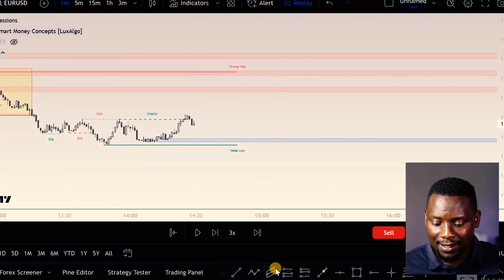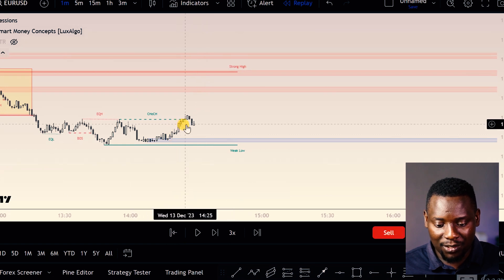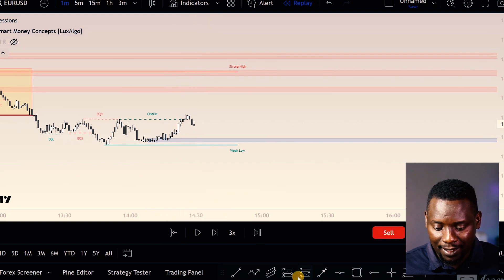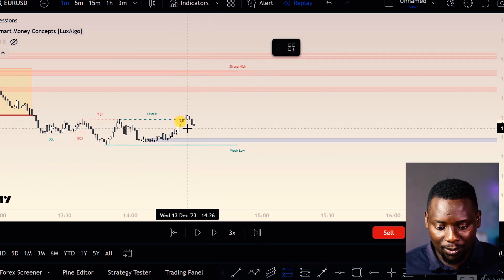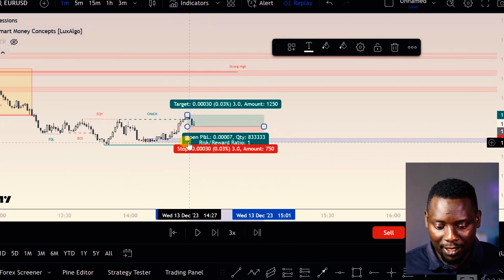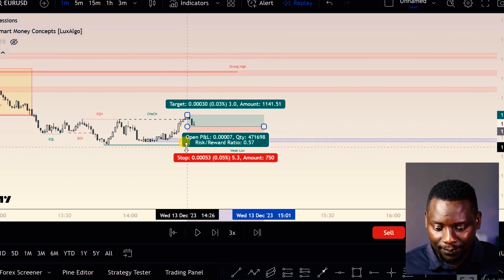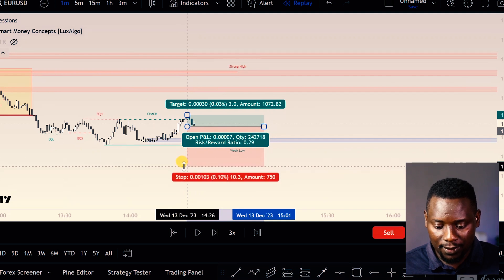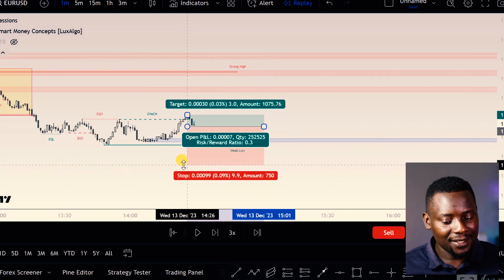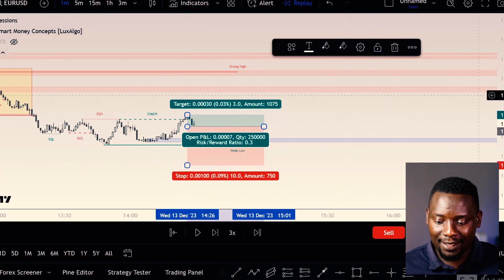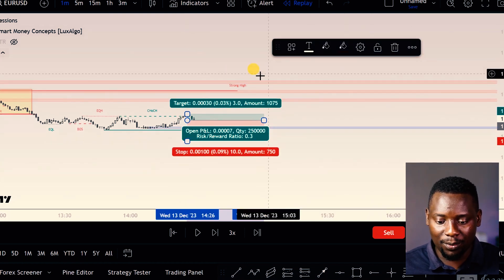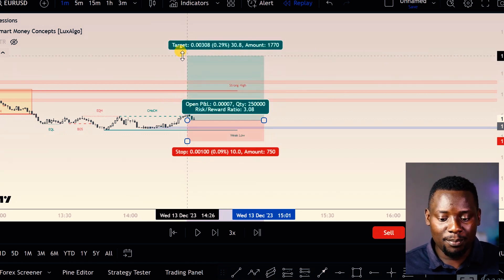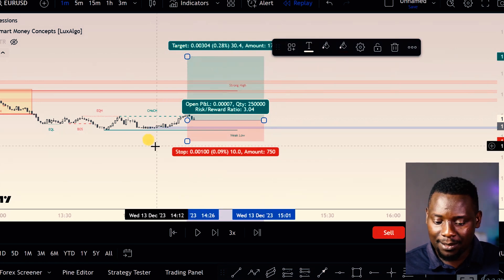I basically waited for price to get back into this area — there's a small fair value gap here, and this is where I took my trade. I took my entry from around here and used a 10-pip stop loss. This comes with your backtesting, which helps you develop the way you actually trade.